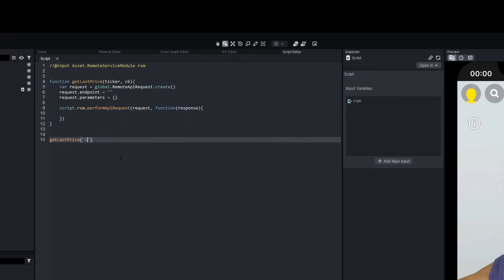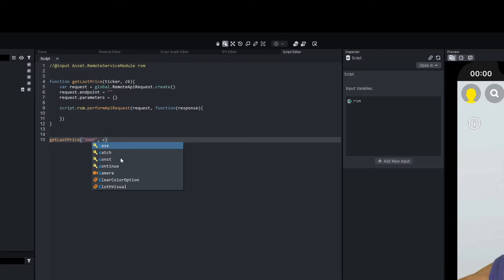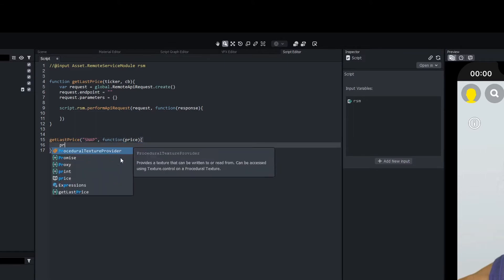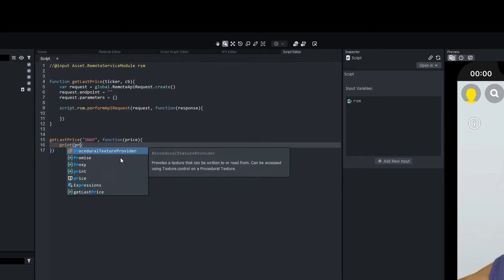Our ticker is going to be `SNAP`, and the callback is going to be a function that takes `price` — we'll just print the price.